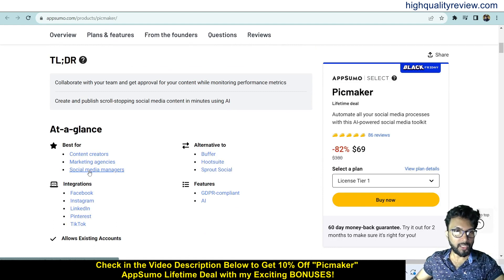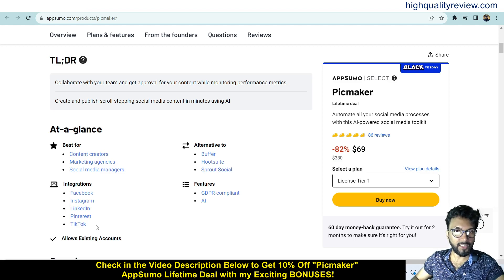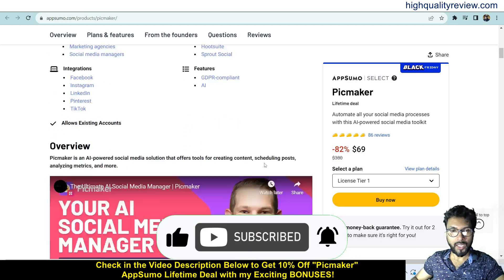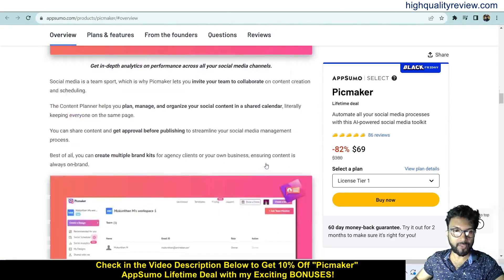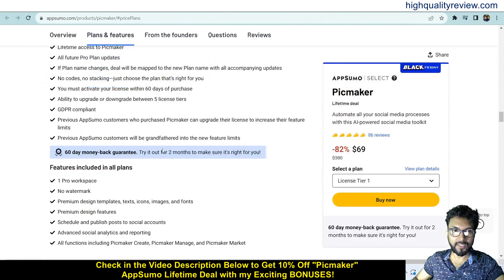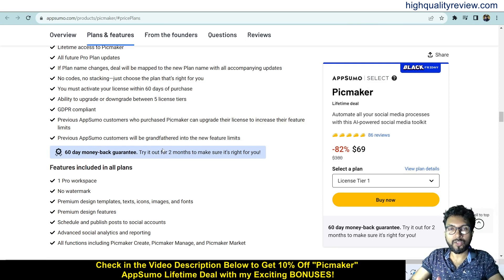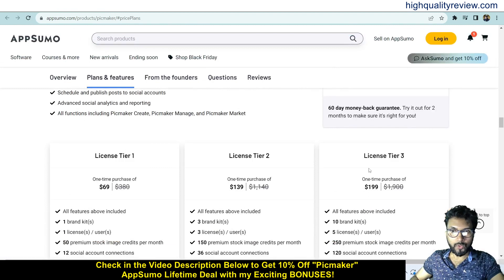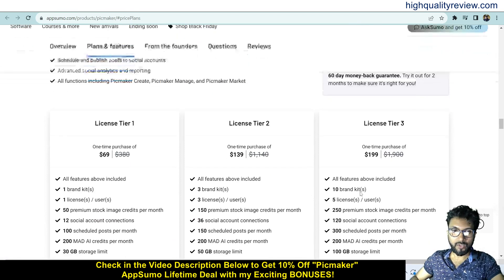PeakMaker is best for content creators, marketing agencies, and social media managers. You can integrate with Facebook, Instagram, LinkedIn, Pinterest, and TikTok. It is an alternative to Buffer, Hootsuite, and Sprout Social. They also provide a 60-day money-back guarantee. There are up to 5 license tiers — Tier 1, 2, and 3 are $69, $139, and $199 respectively.